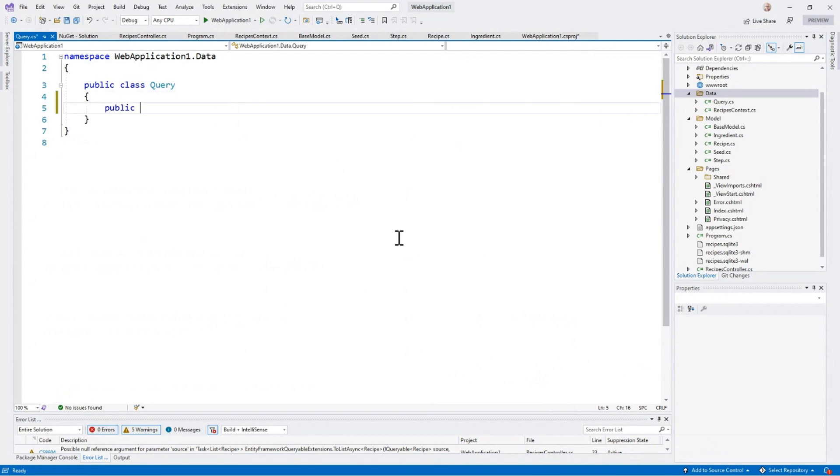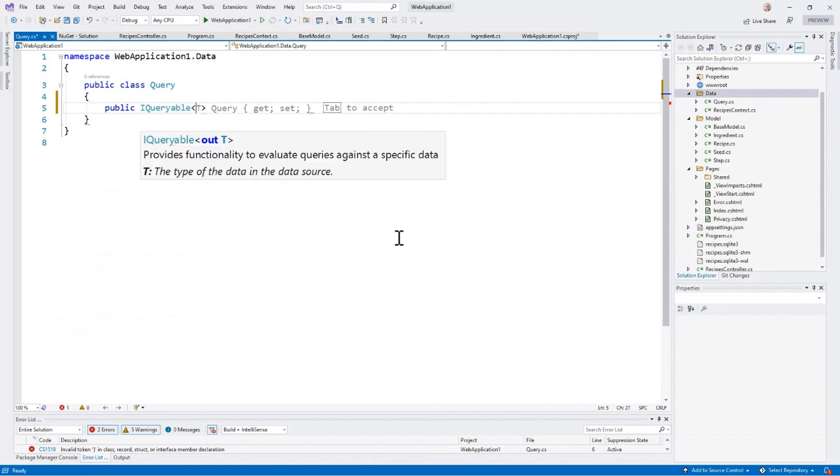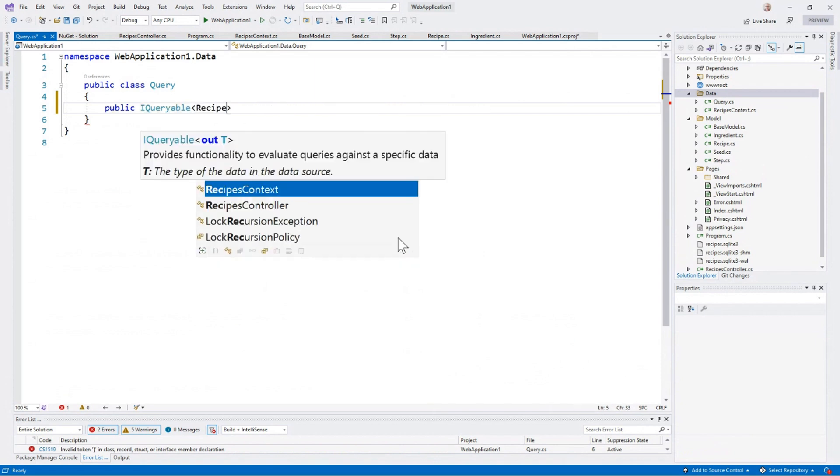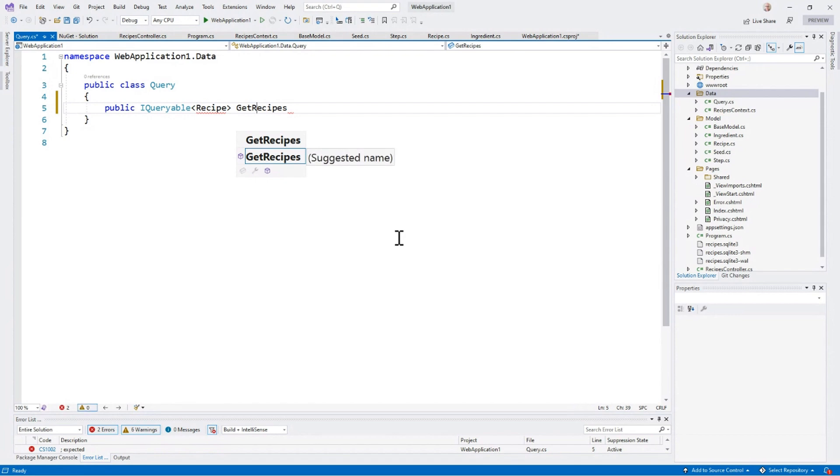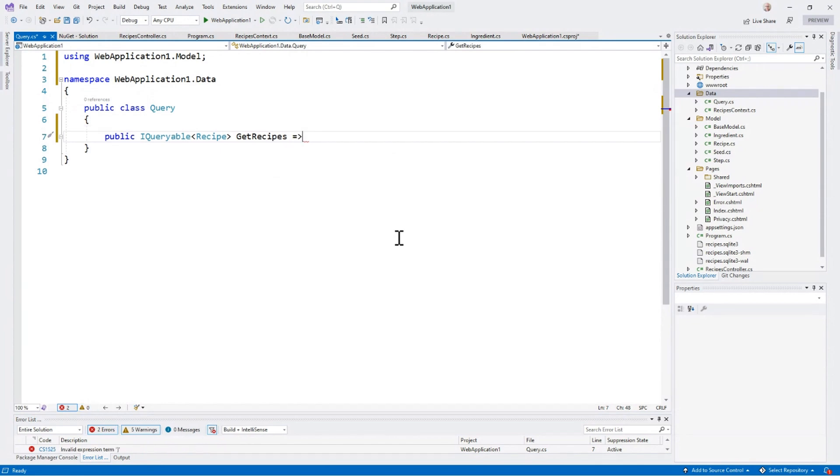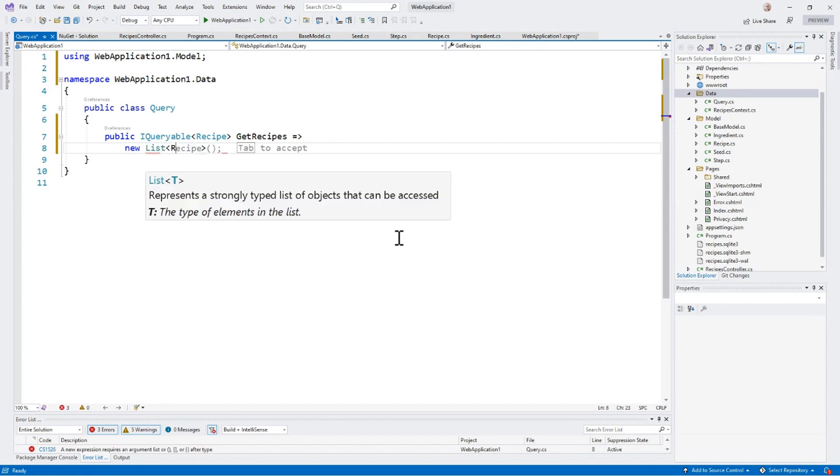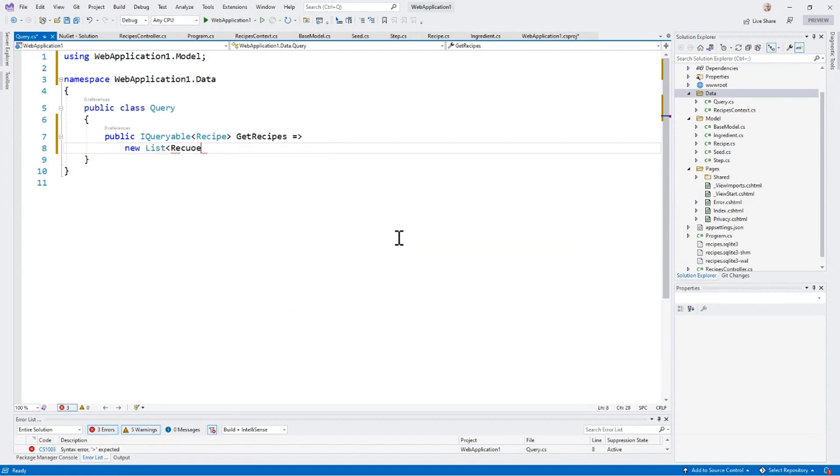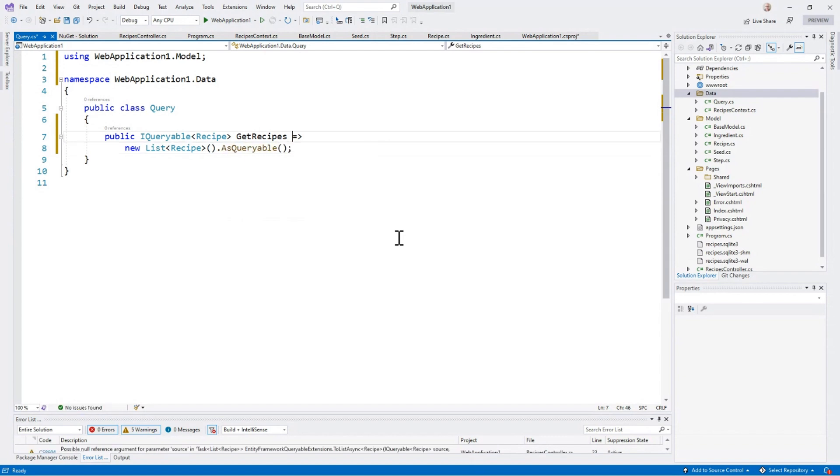So I'm going to say public IQueryable of recipe get recipes. And for the sake of this example, I'm just going to do a new list of recipe as queryable. This is just to show you how it gets wired up. So I've got a class that exposes a queryable for recipes.